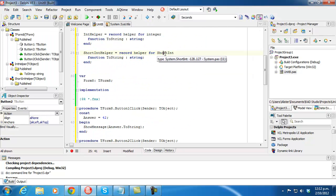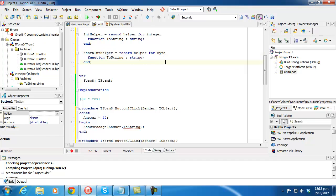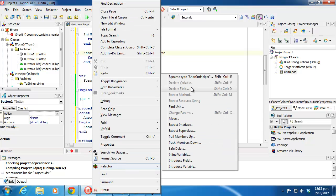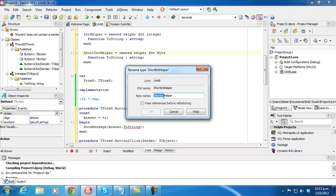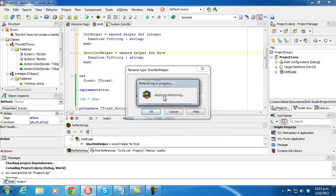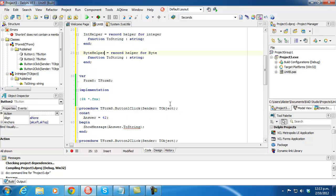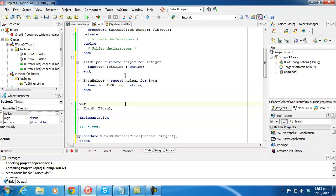Shortint is a byte, so we might want to call this byte helper to reflect that. And that's pretty cool.